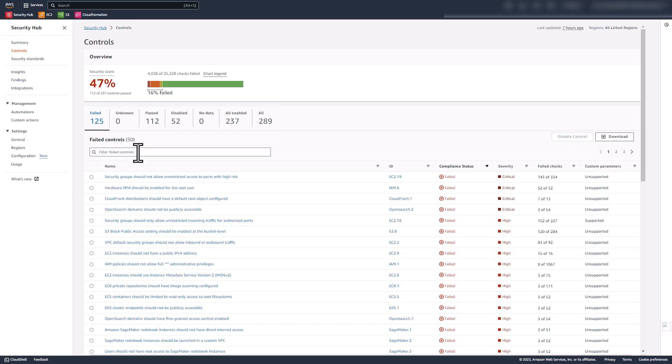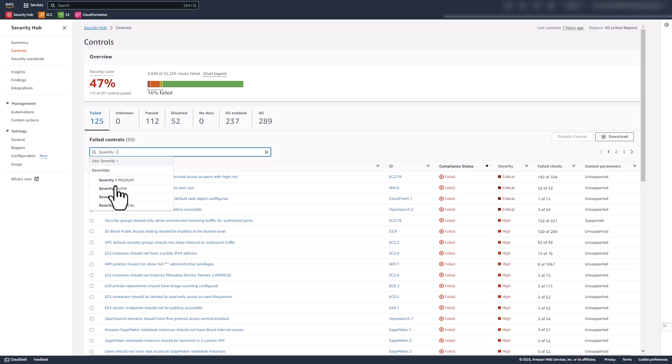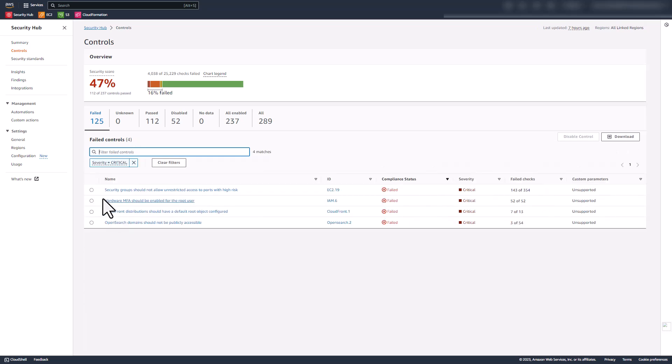In addition, Security Hub allows you to filter the control findings based on properties such as ID, title, severity, compliance status, and custom parameters. For example, you can select the attribute severity and set its value as critical to ensure you only focus on the highest priority controls that require further attention.